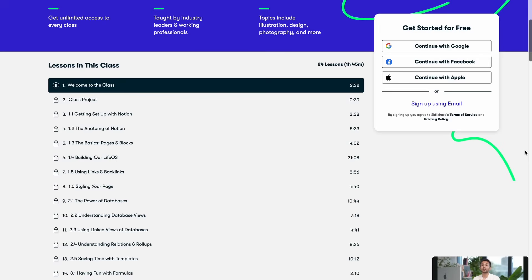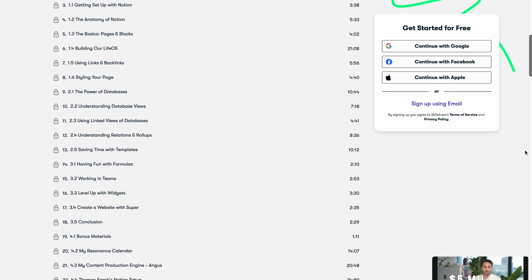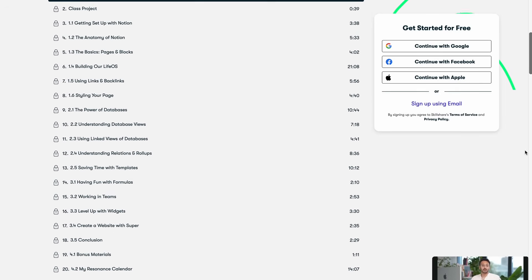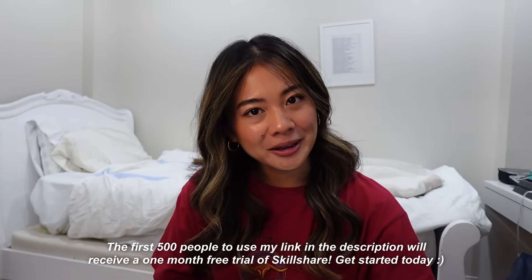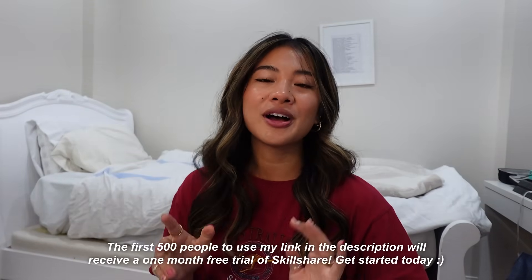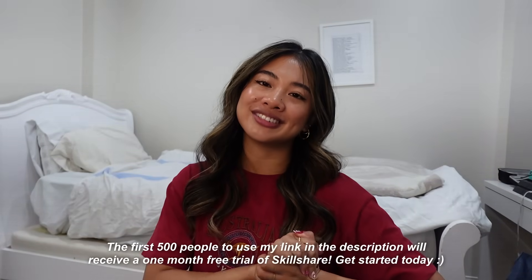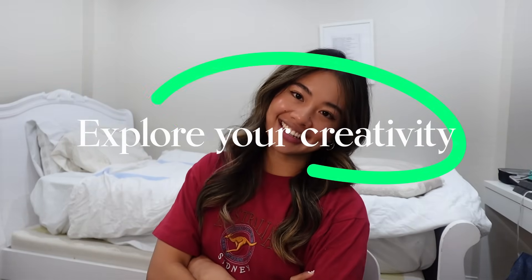As always I recommend the classes from Notion god himself Ali Abdaal. As you can see he has 24 lessons in this class and by the end of it you can go from a complete Notion novice to a master by the end. So in the spirit of back to school season and continuously trying to learn new things, Skillshare is there to lend a guiding hand. The first 500 people to use the link in my description below will get a one month free trial of Skillshare. So get yours today and let's learn together.